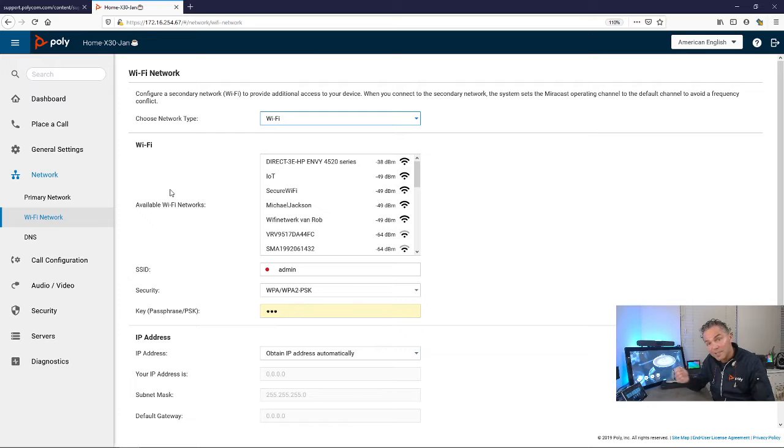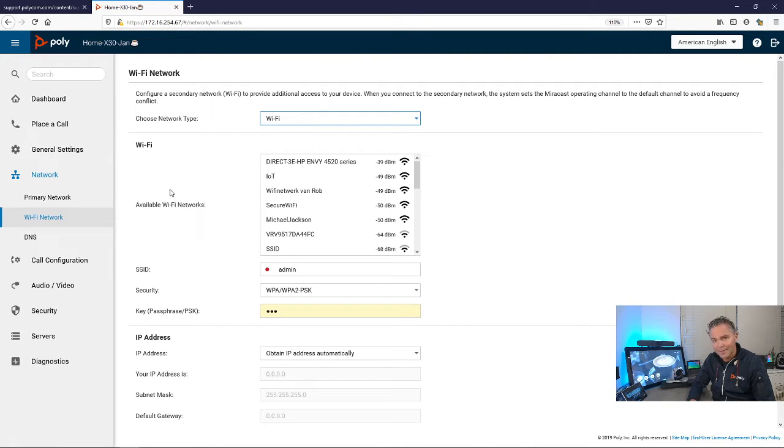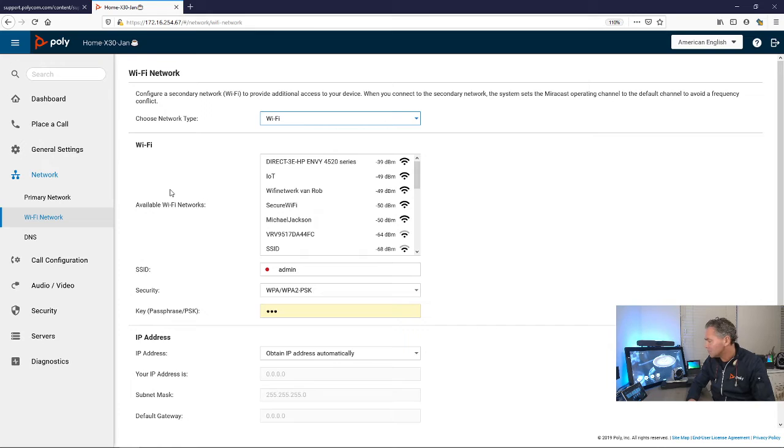You only need to connect the power and the system boots up and it's ready to use.